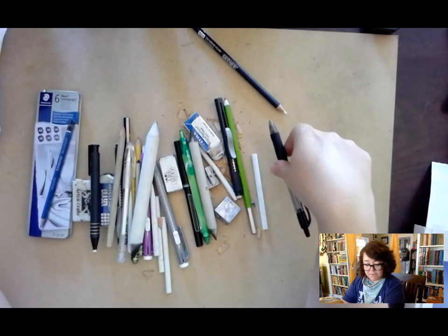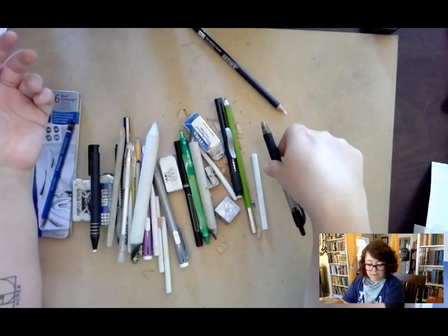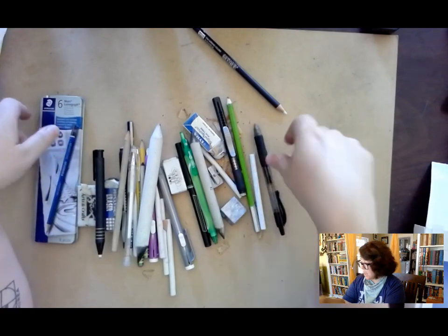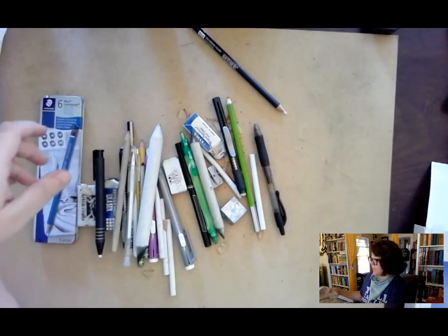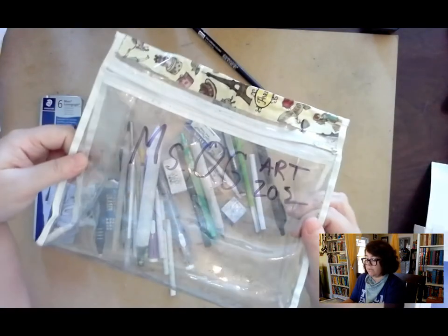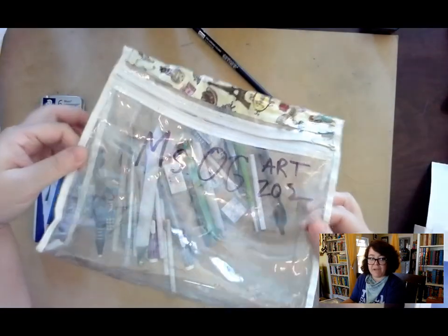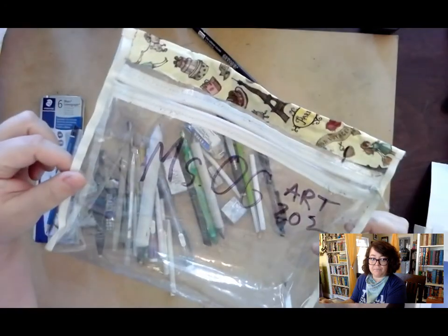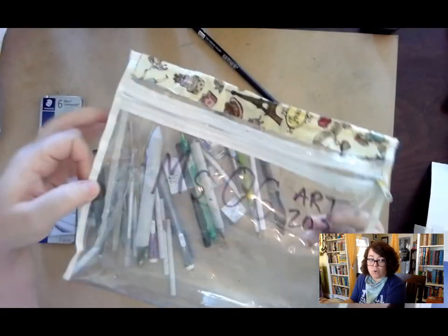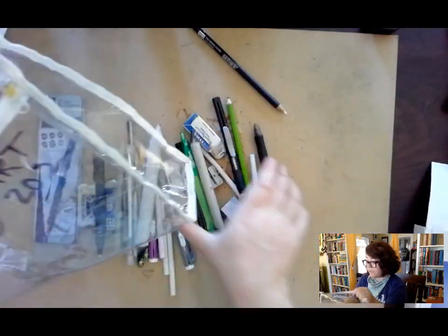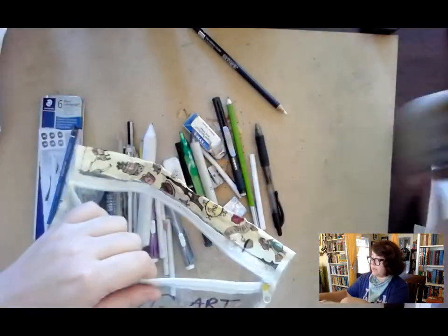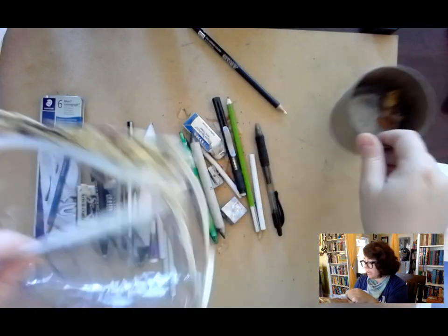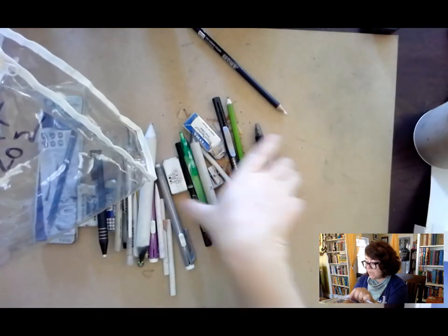So that's basically what's in my artist's toolkit. You can use any kind of plastic bag, or any type of container, like you know, you could use a little cup to hold your stuff in.